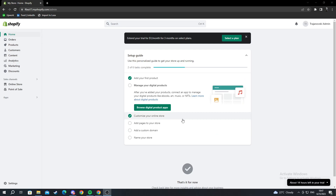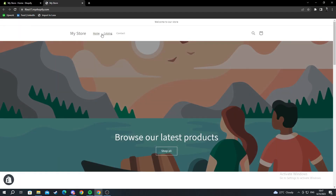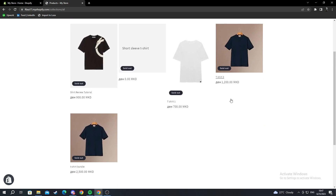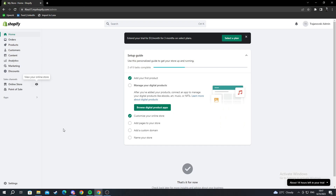We start off on the home page of Shopify. Let me show you my currency first. I'll go into my online store and press 'View your online store.' I can go into the catalog and show you that all my products are listed in Macedonian dinners — that is the currency I have selected.